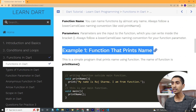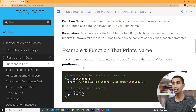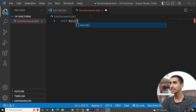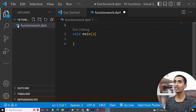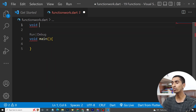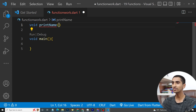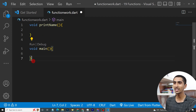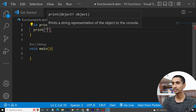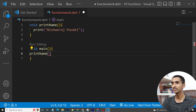Now let's see a live example — a function that prints your name. I'll print my name. I'm opening VS Code. To create a function, you need to go outside of the main function. Write 'void' since it does not return anything, then write the function name — I'm writing 'printName' — and add parentheses. This is similar to the main function but this is our custom function.